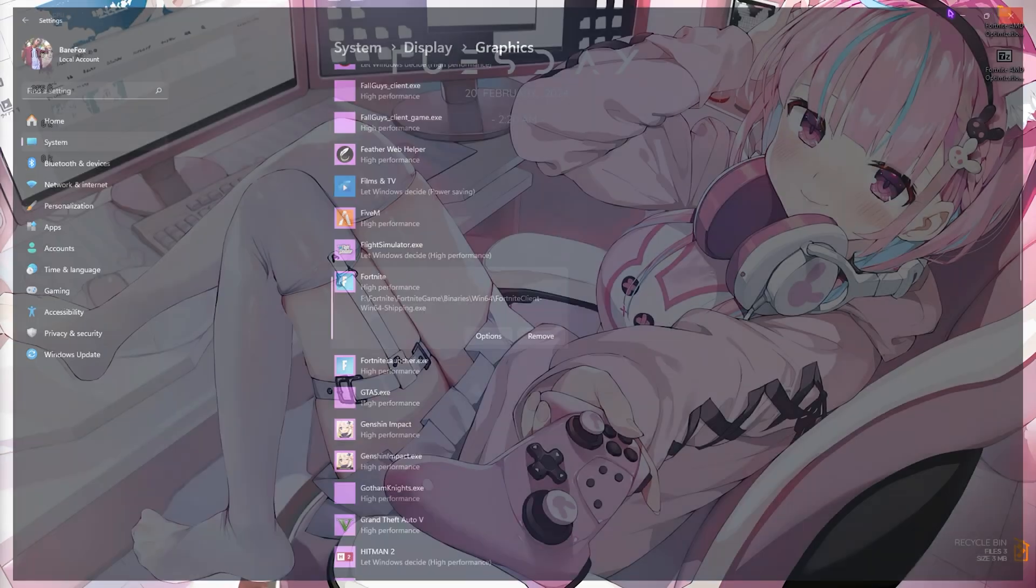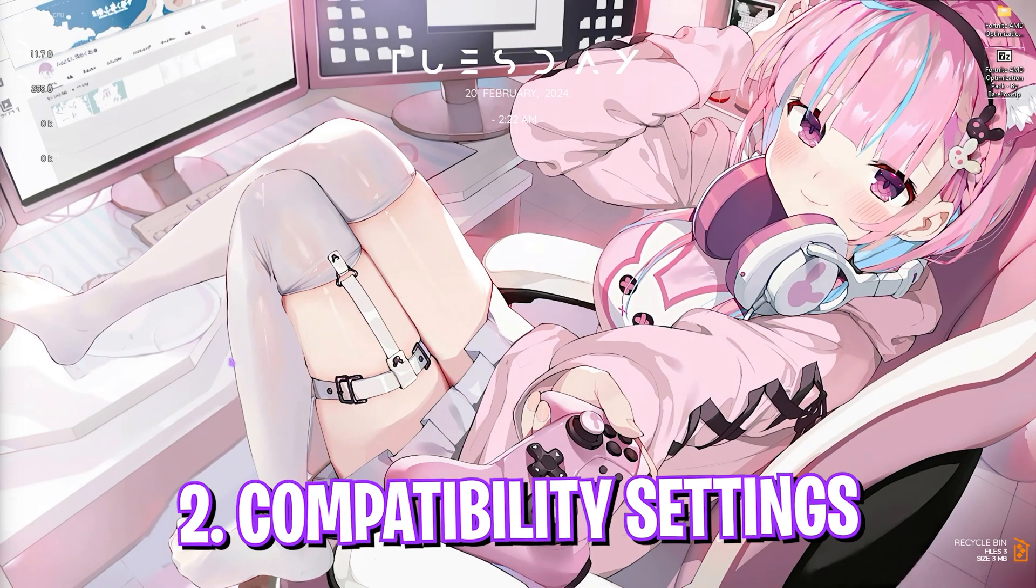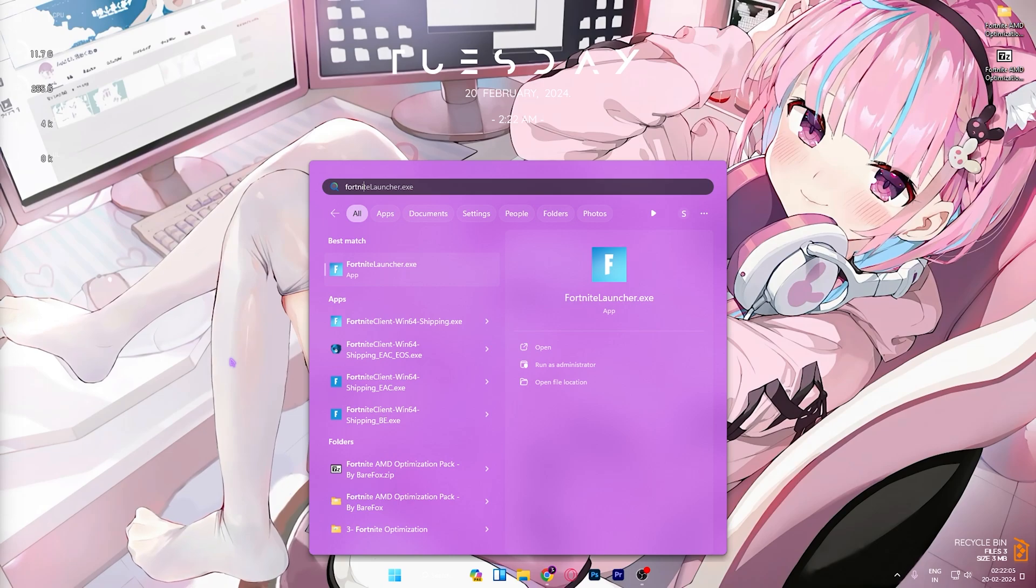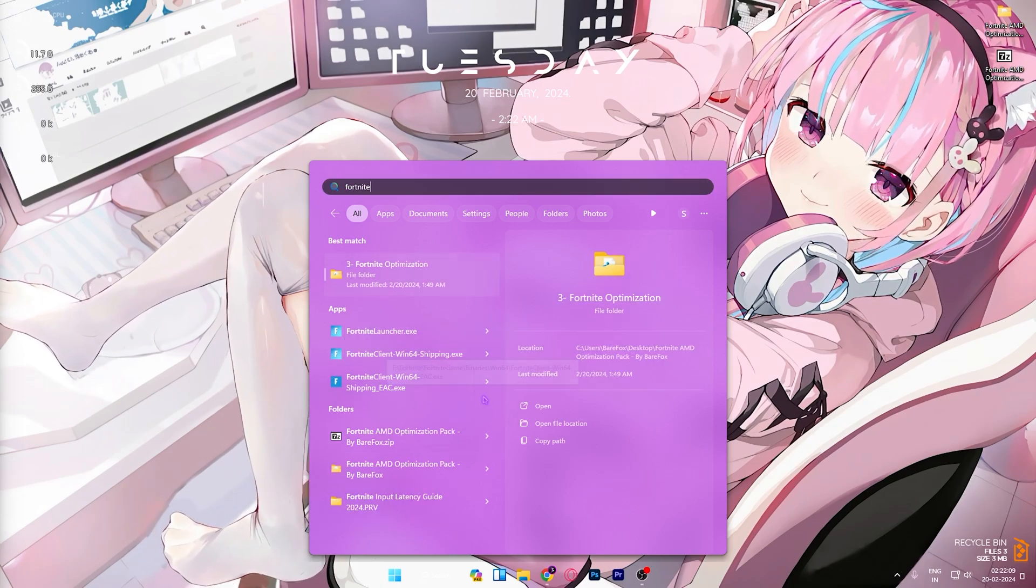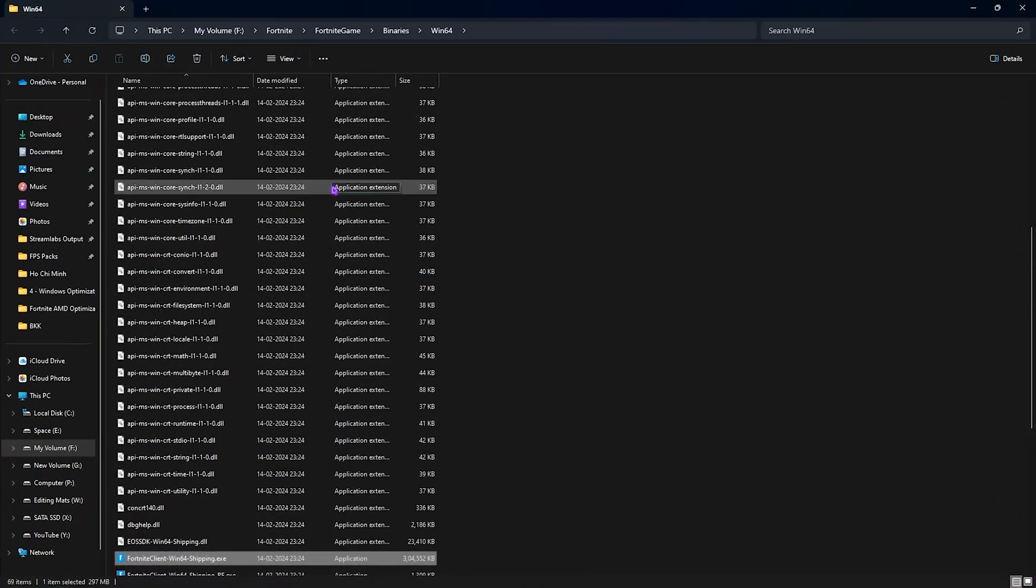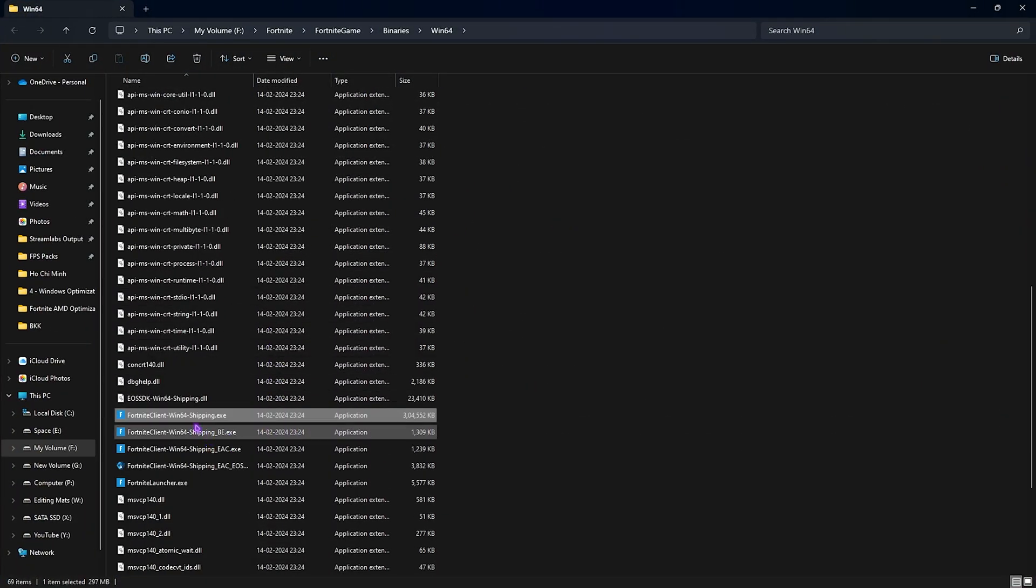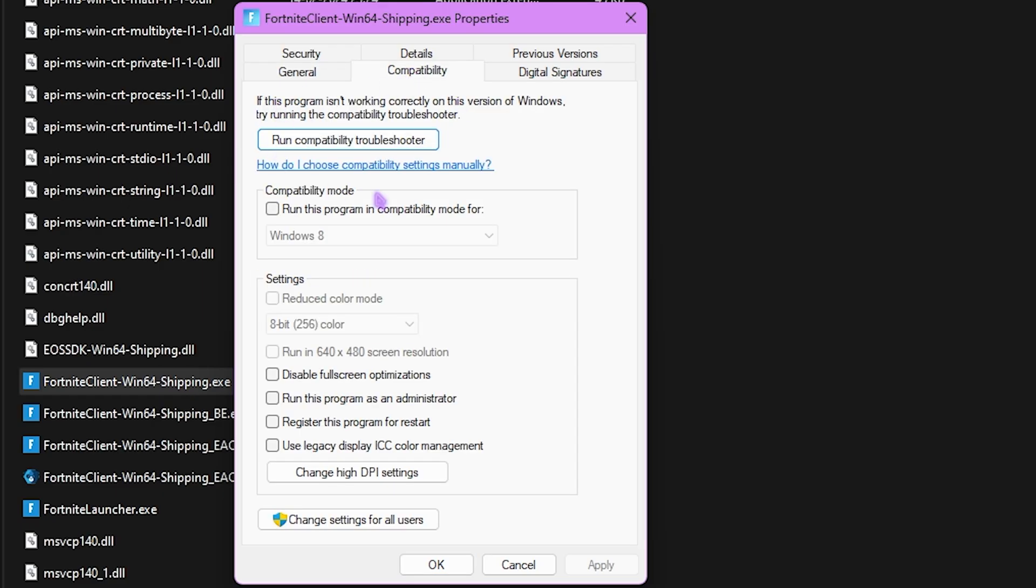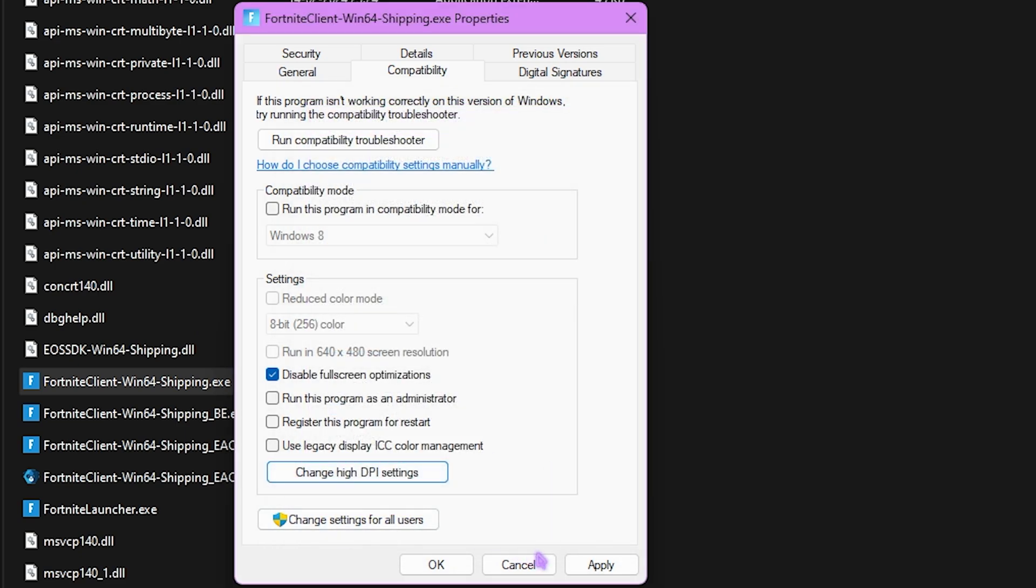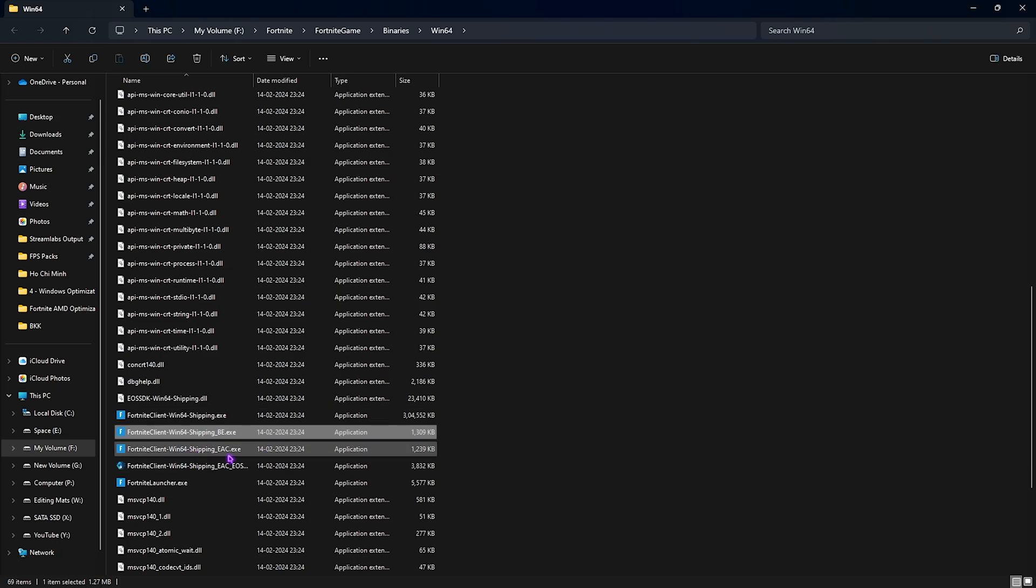Next step is Fortnite compatibility settings. Search for Fortnite on your PC, find Win64 shipping, click on open file location. You'll be in the installation directory of Fortnite. Find Fortnite Win64 shipping.exe, right click and go to properties. Go to compatibility, then make sure to click on disable fullscreen optimizations. Click on change high DPI settings, click on override high DPI scaling behavior, select application, click OK and then apply. Make sure you do the same for Win64 shipping and Fortnite launcher.exe itself.